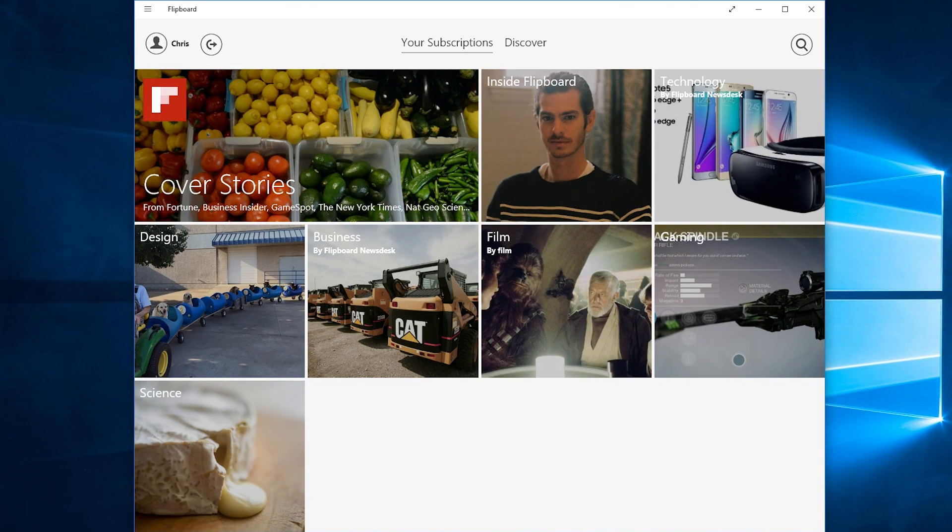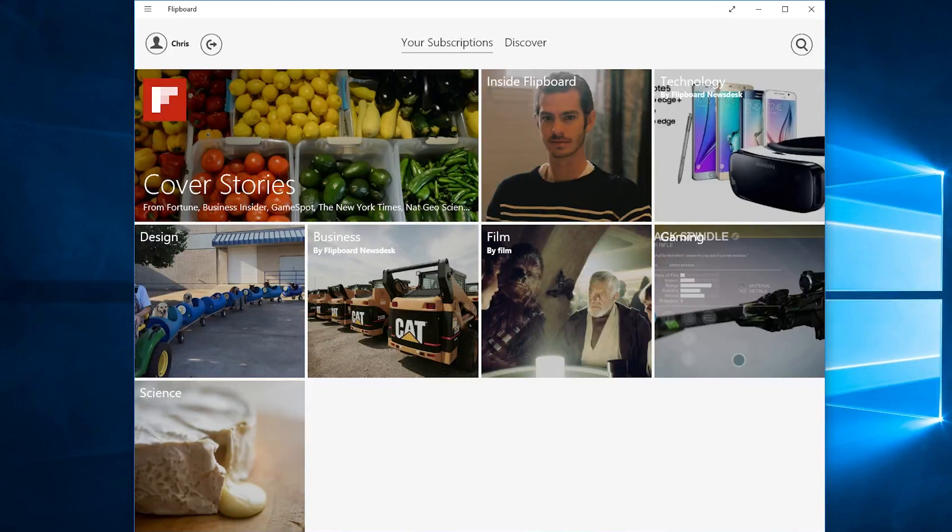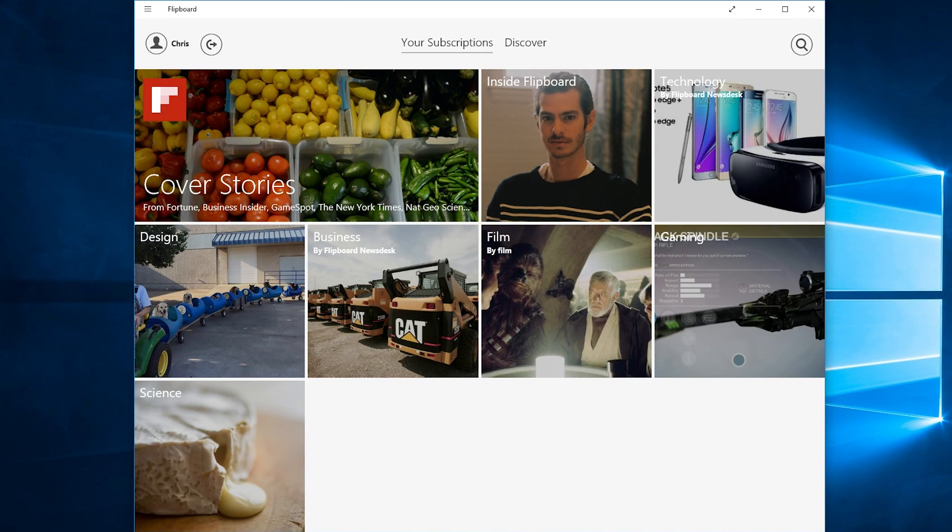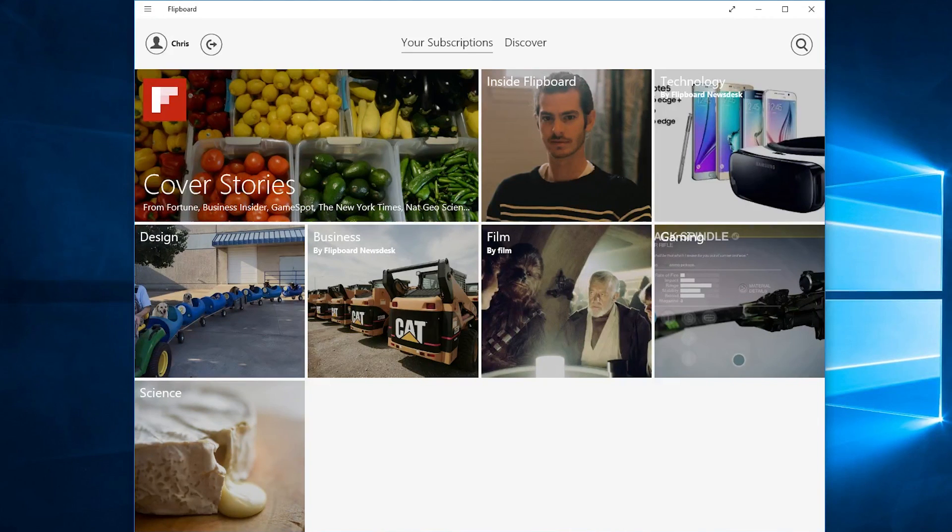As a personalized news reader you can choose different topics that you want to subscribe to, different interests such as film, business, or design. And then whenever you log into Flipboard it's going to present you with the latest news.